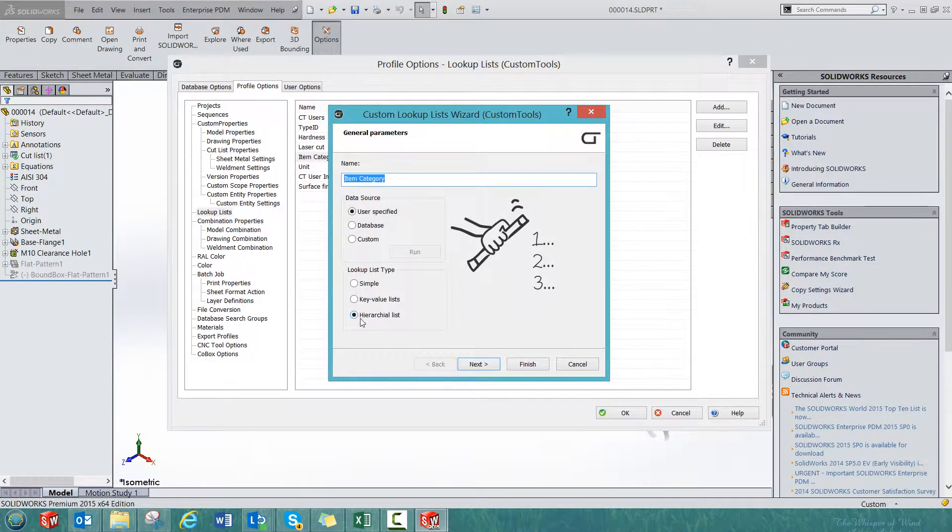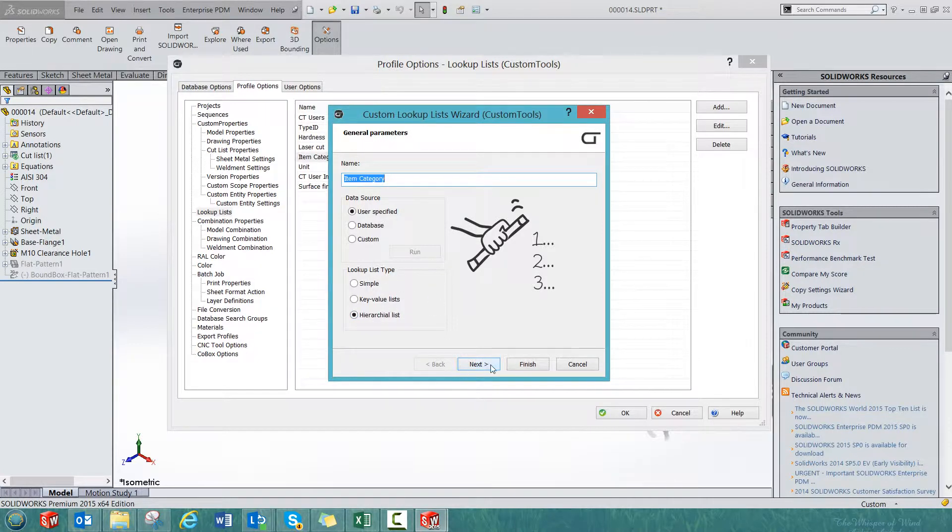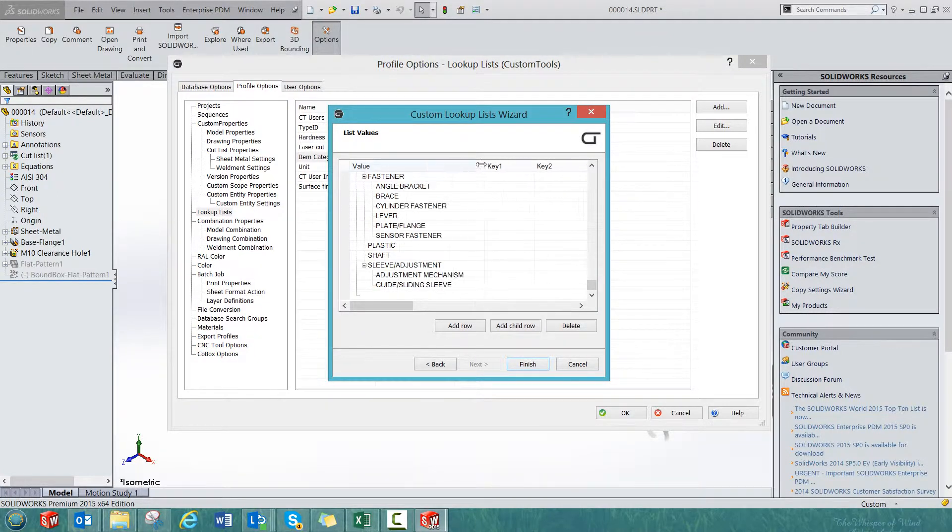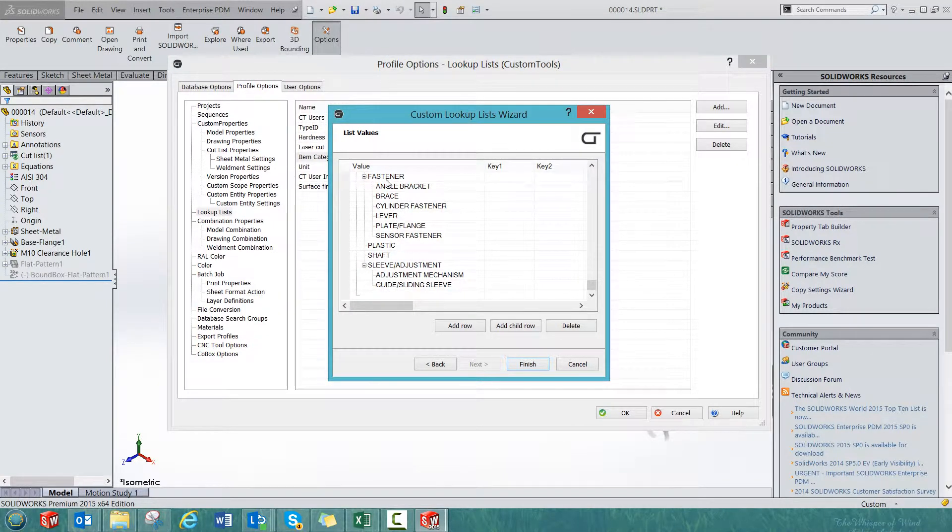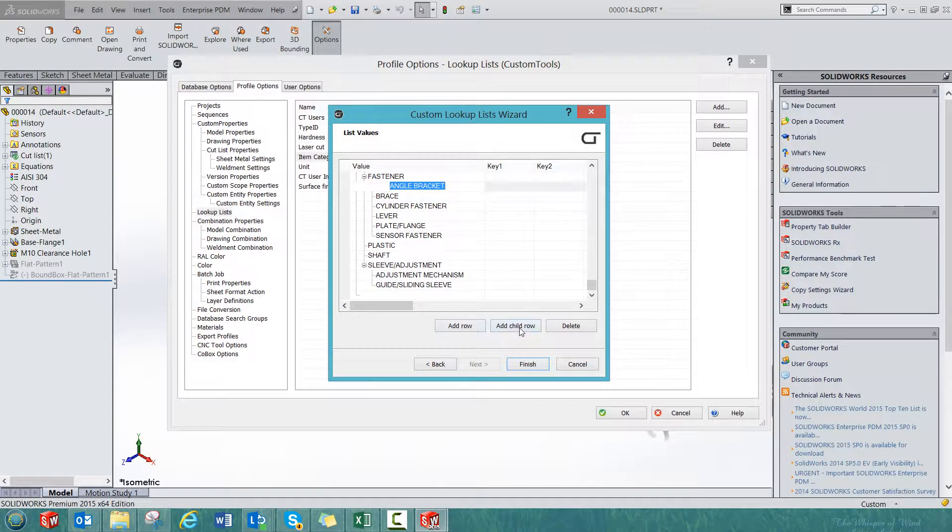You need to select the hierarchical list from the lookup list type, and then here you will define all the different values that will be available in that lookup list. If you select any value, you can add a child under that value.